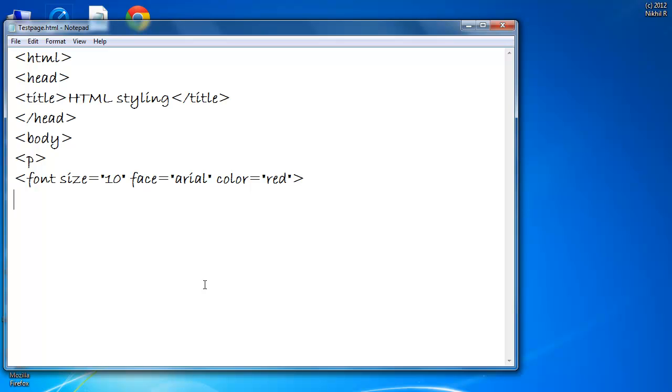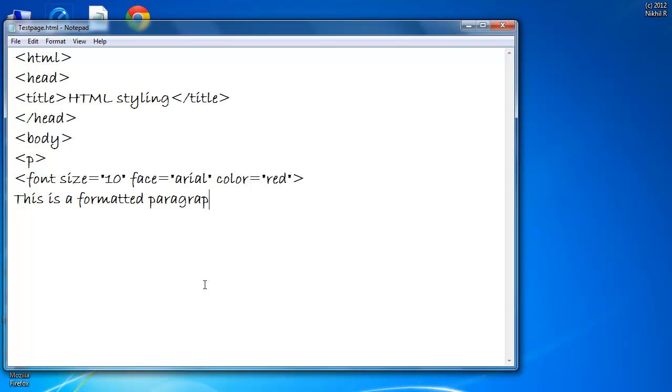Close the angle brackets, type a paragraph. End the font tag. End the paragraph.